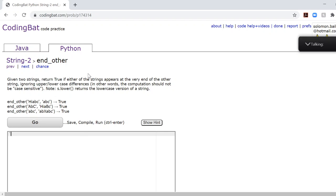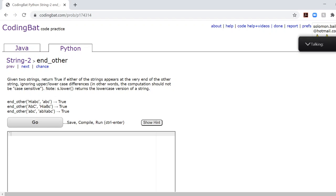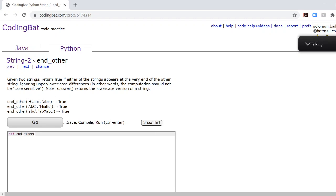Hi, so today we're solving endOther. Now, endOther basically asks us to check whether, out of the two given strings, if one of them appears at the very end of the other given string. Now, this problem is not case-sensitive. So we'll create the method, call it endOther, which takes in two strings, we'll say A and B.